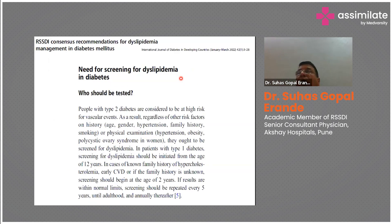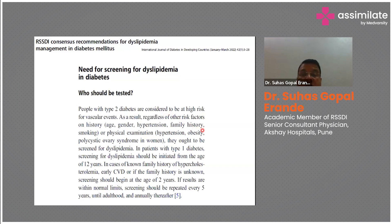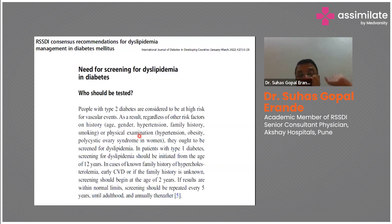The key question is how frequently this should be done and in which patients to prioritize. People with type 2 diabetes are at high risk of vascular events. Regardless of other risk factors such as age, gender, hypertension, family history, smoking, obesity, or PCOS in women, lipid levels must be checked and patients screened for dyslipidemia.